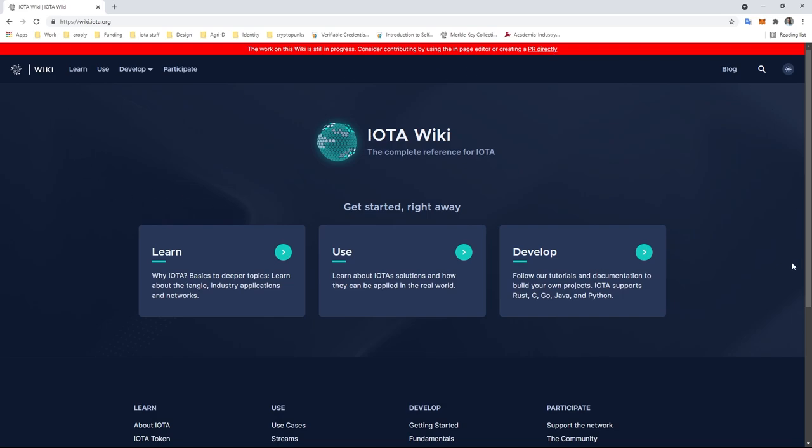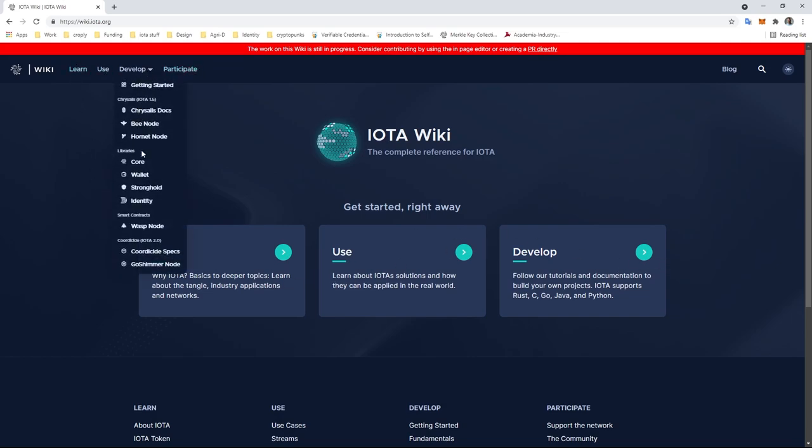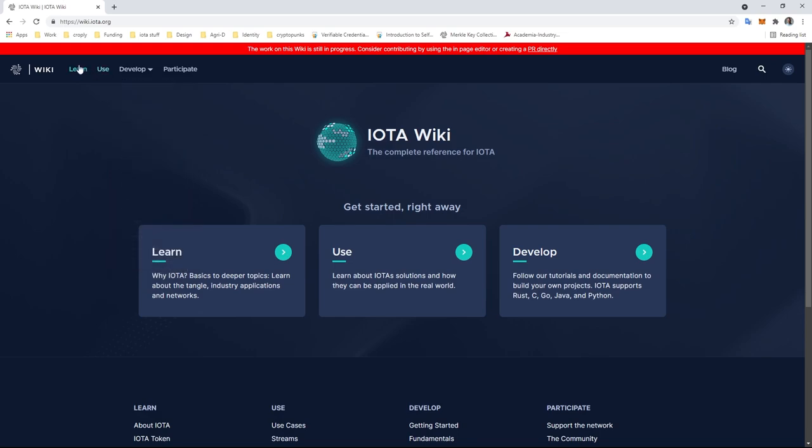The landing page is pretty simple. You can jump to the different sections using the three cards on the front page or the menus up here with additional documentation for projects and protocols.